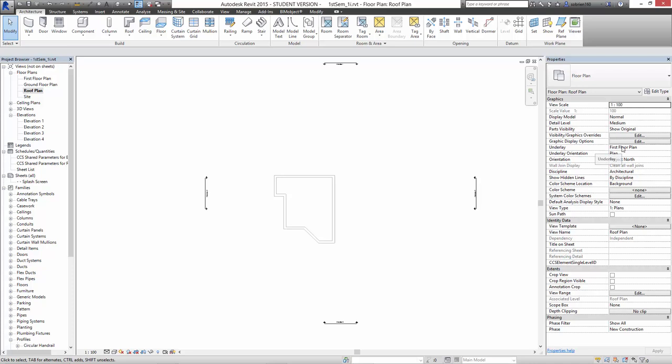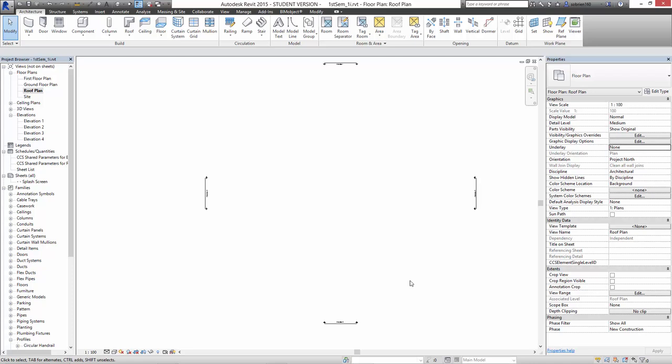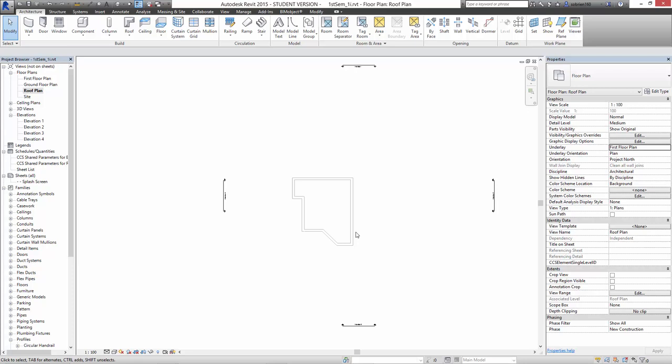Underneath we can see the walls of the first floor because we have the underlay switched on over here in the properties. So if I go to underlay and say I don't want to see the first floor, I can just press none. So it's just showing anything that's on the roof level without showing anything behind. But if you're drawing a roof, it's a good idea to figure out where the walls are underneath. There's a little tip.